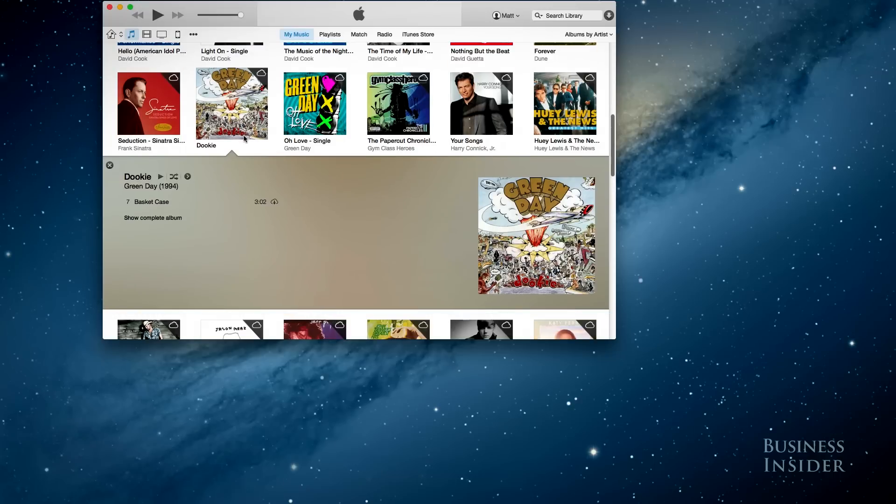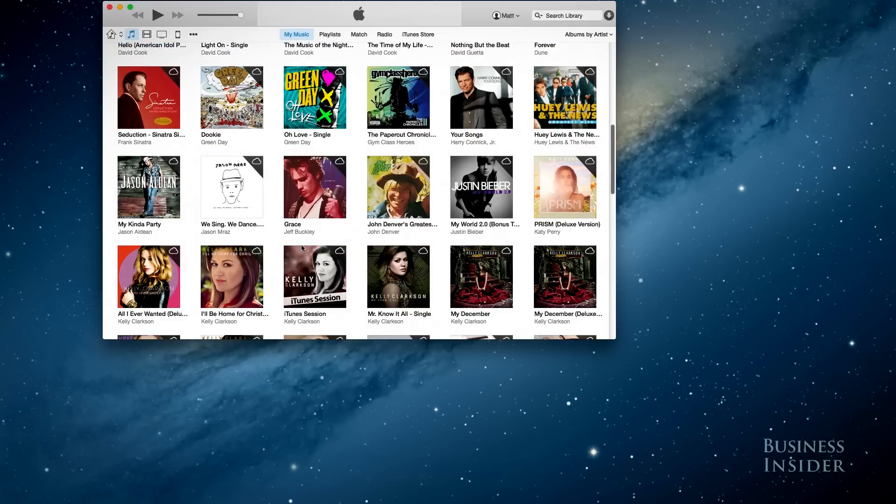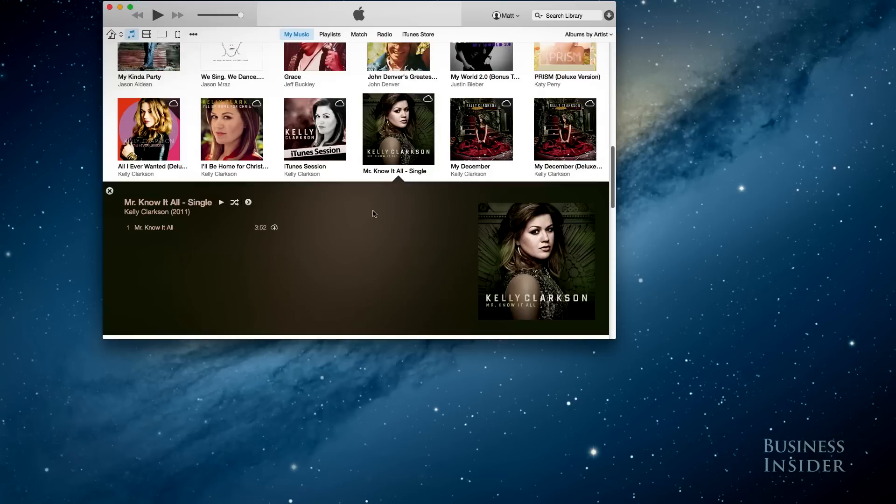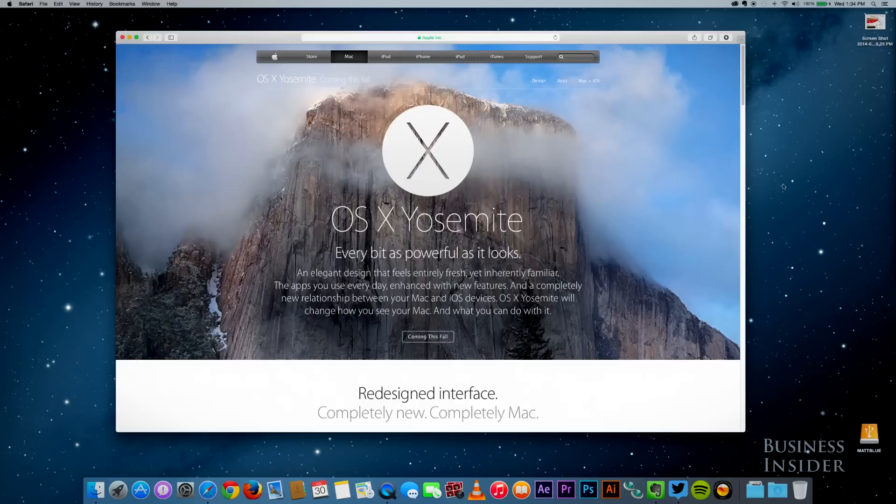Yosemite is a bold step forward in many ways, and when the final release comes out in the fall, it really will be well worth your free download.